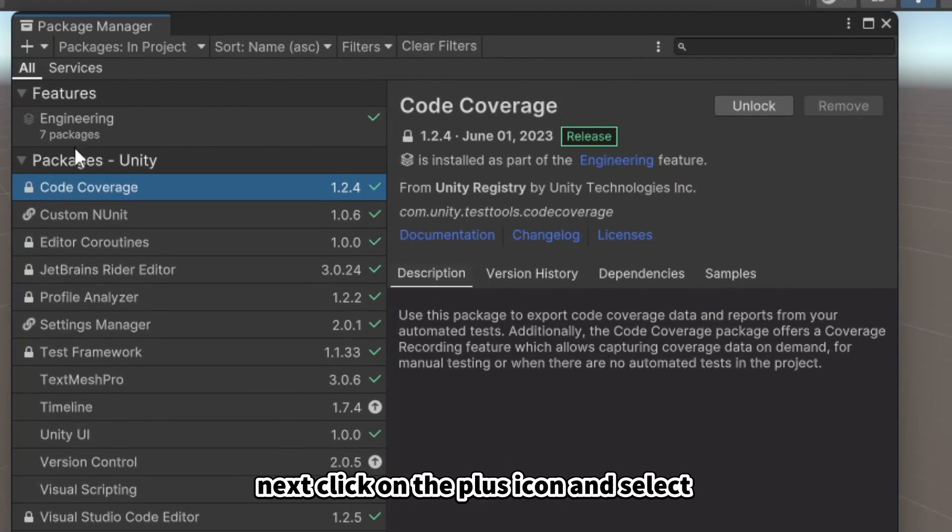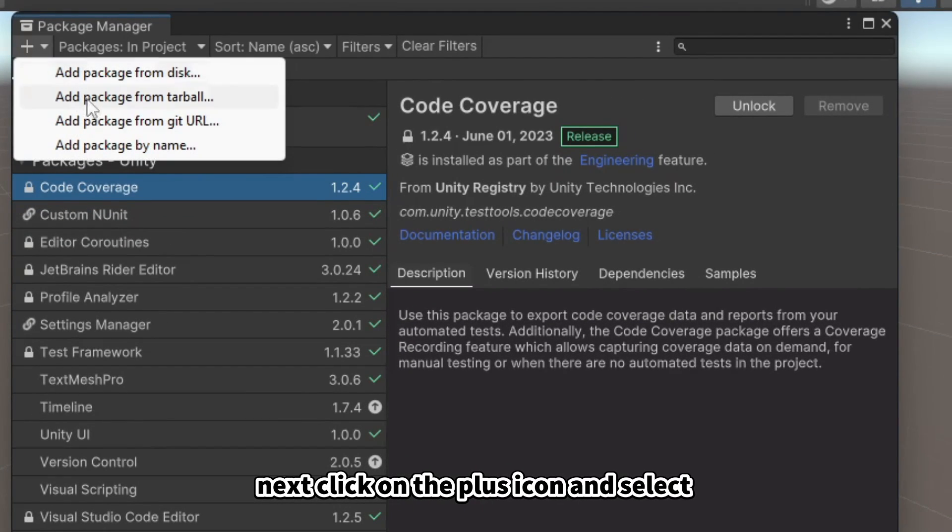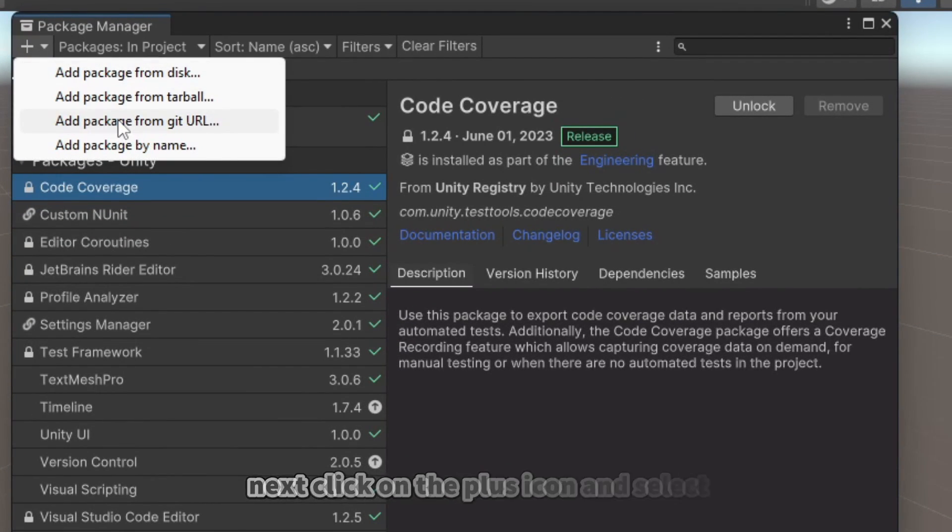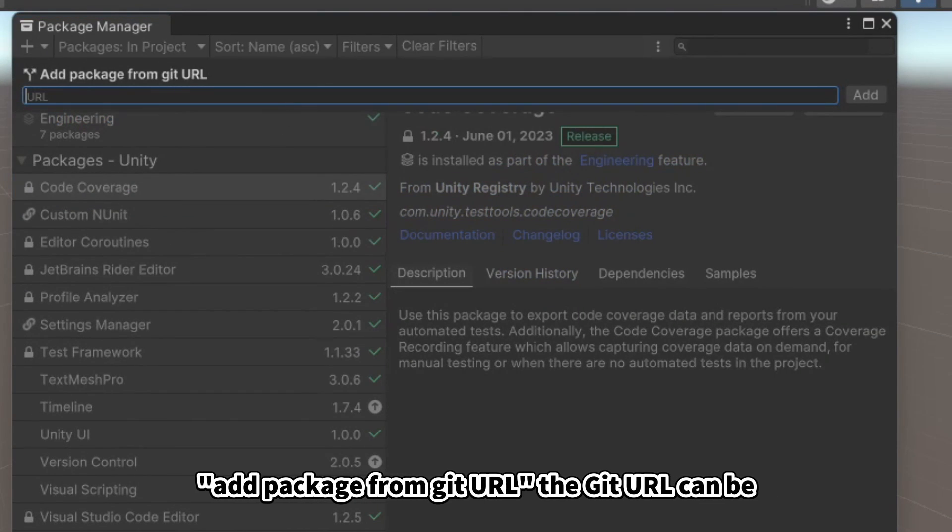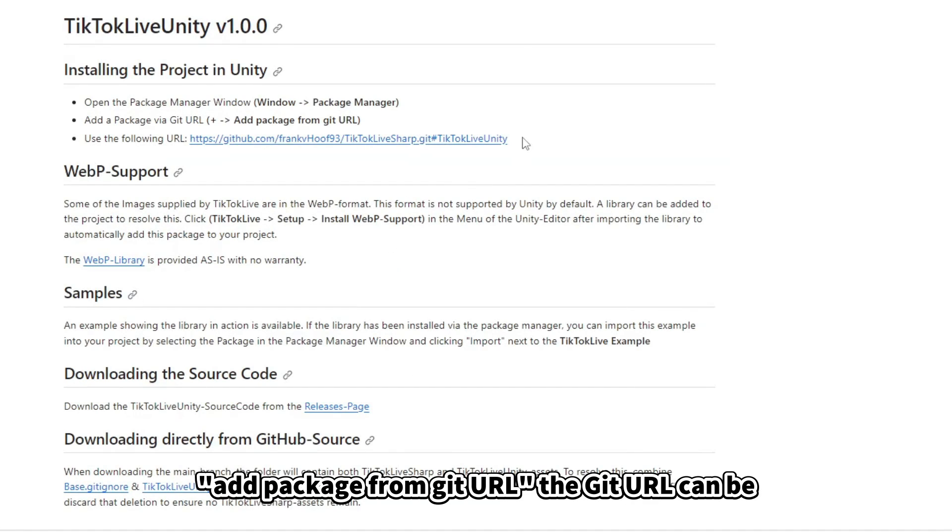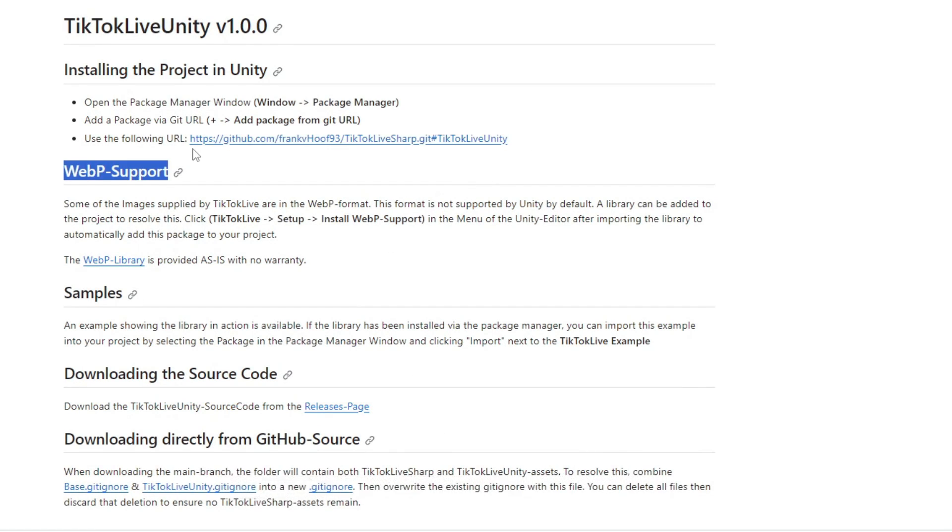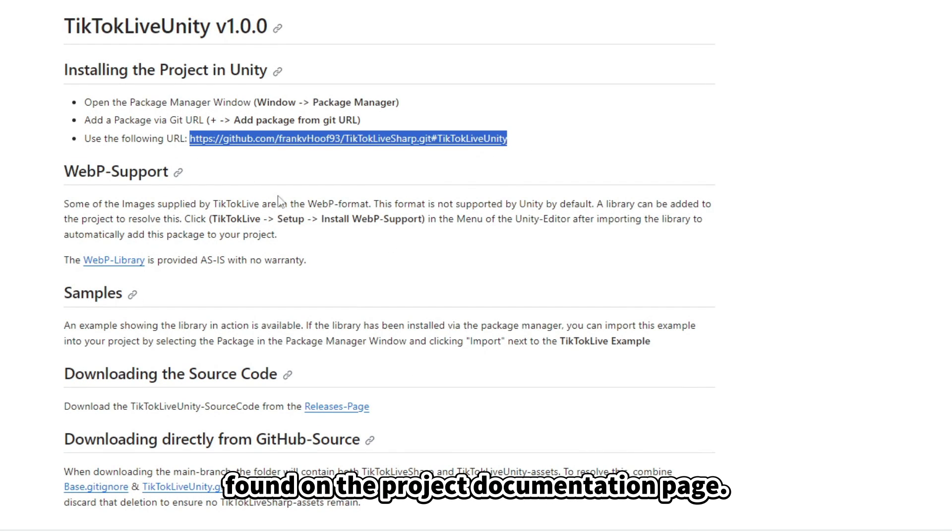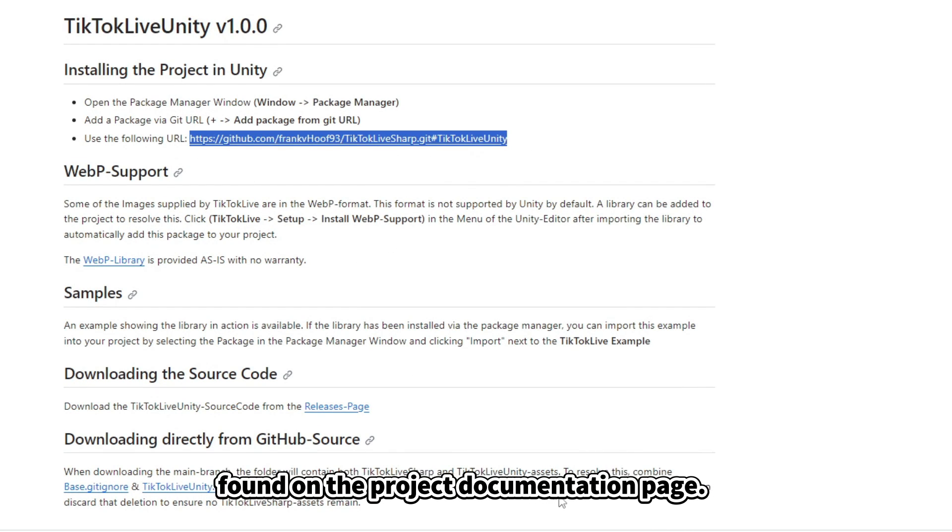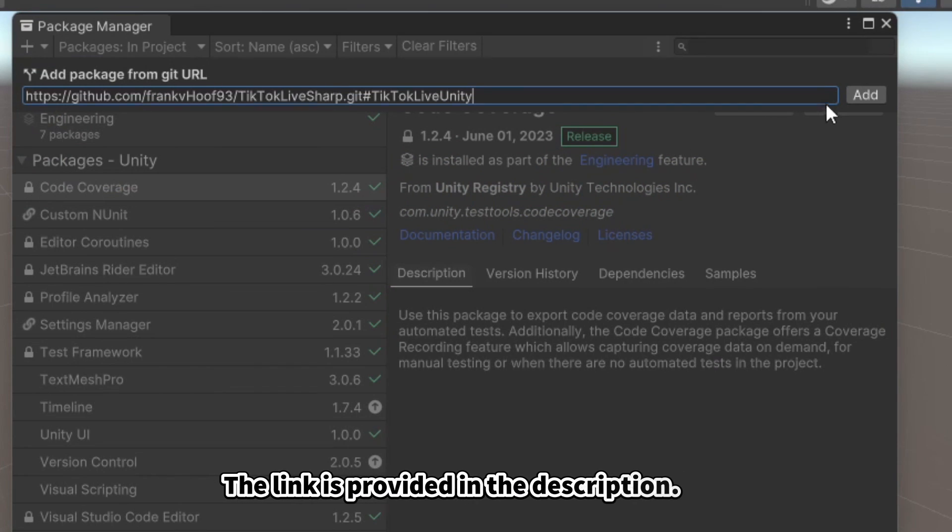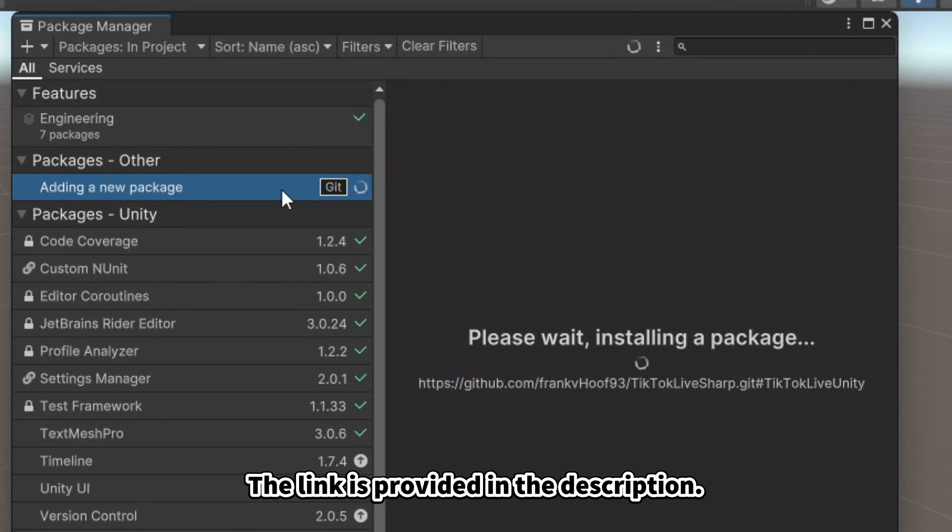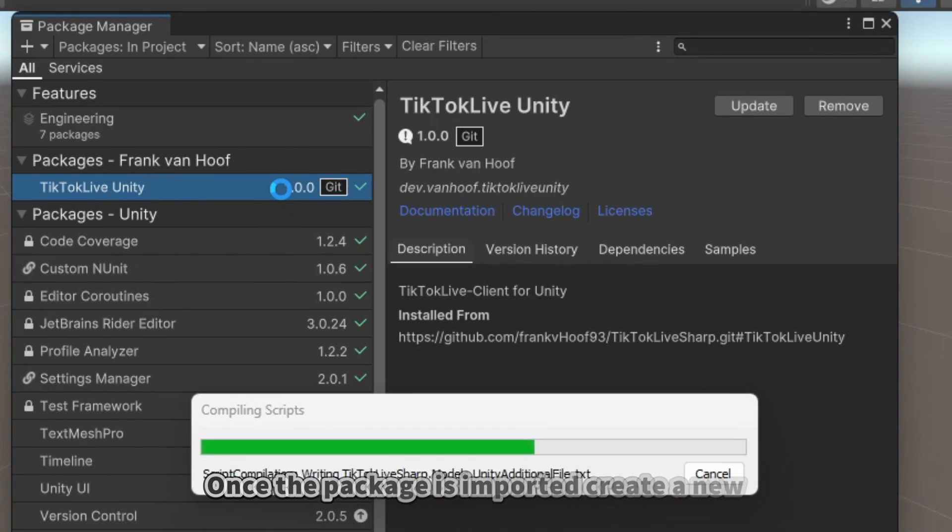Next, click on the plus icon and select Add Package from Git URL. The Git URL can be found on the Project Documentation page. The link is provided in the description.